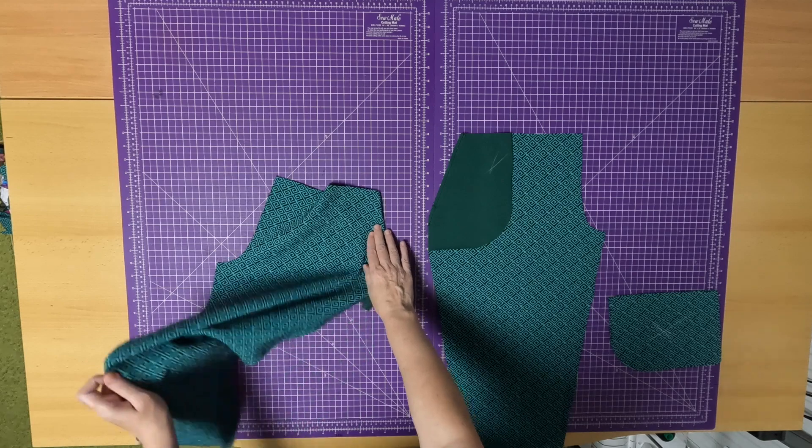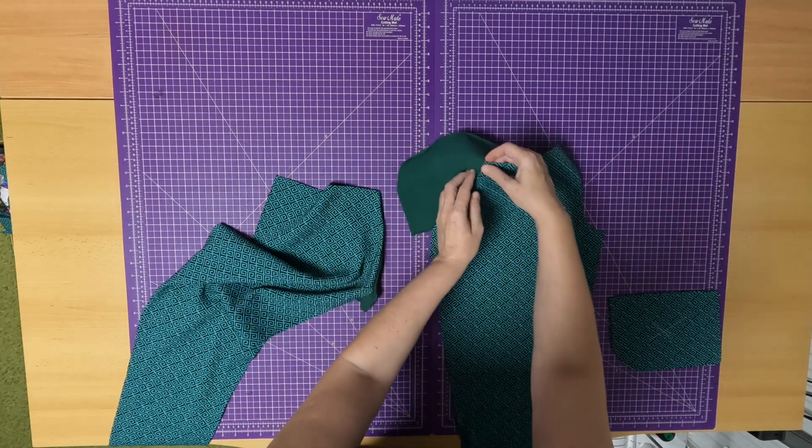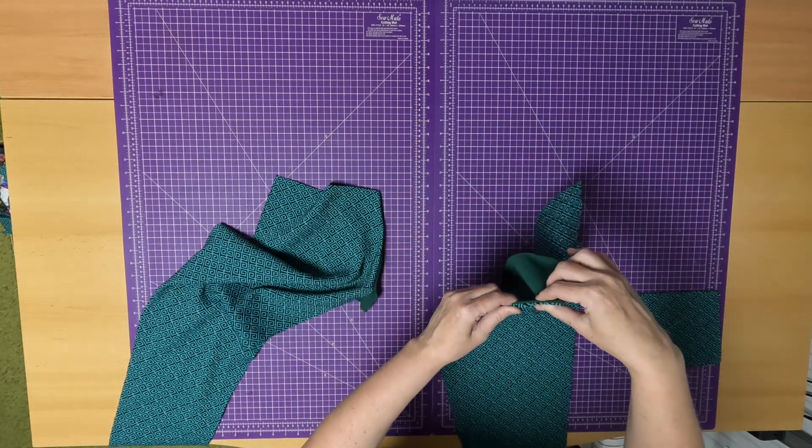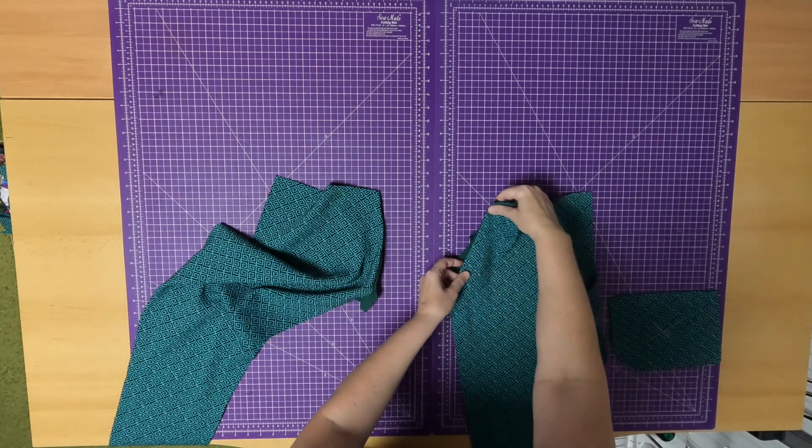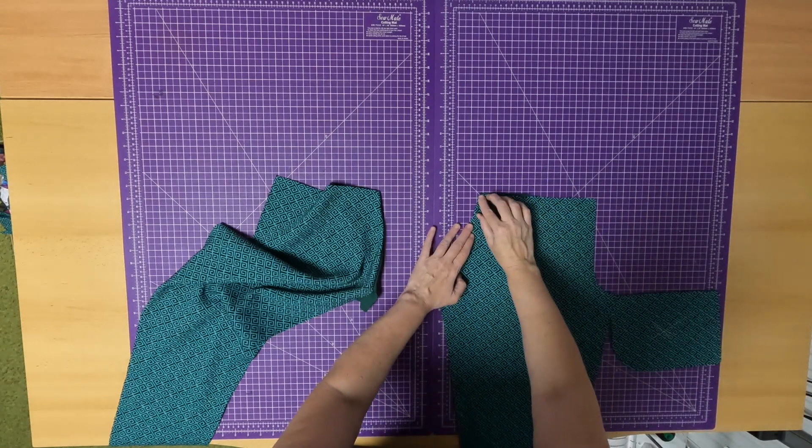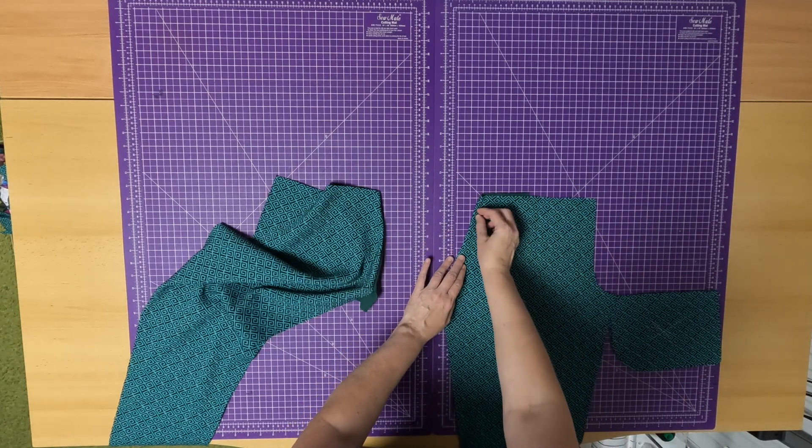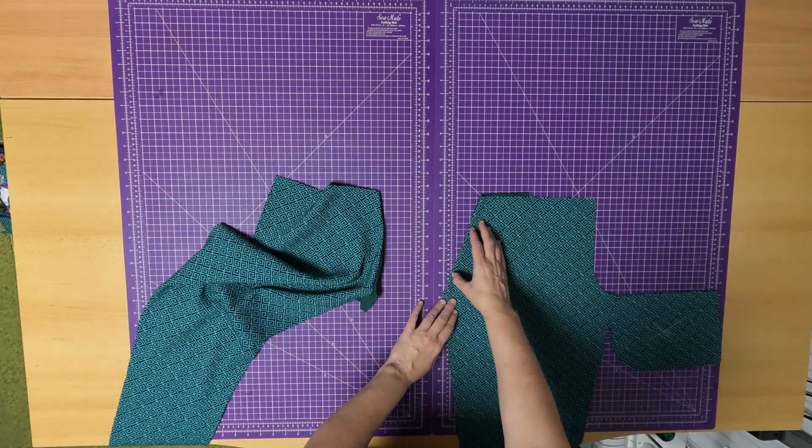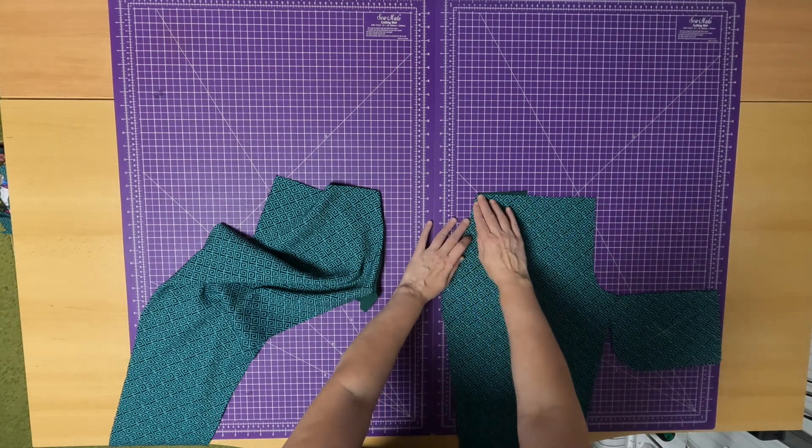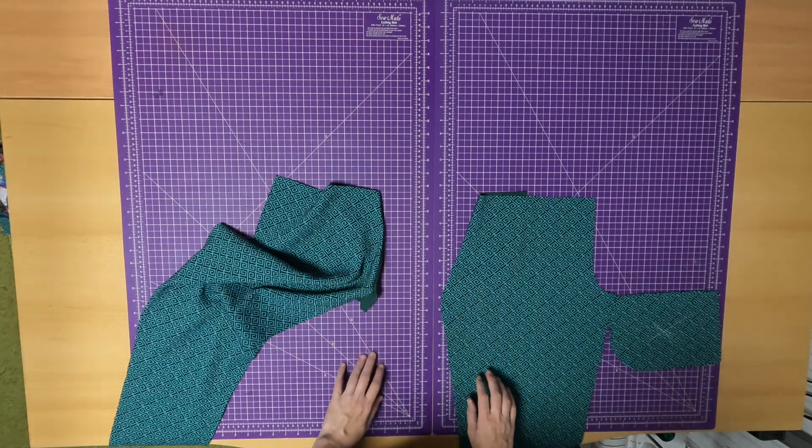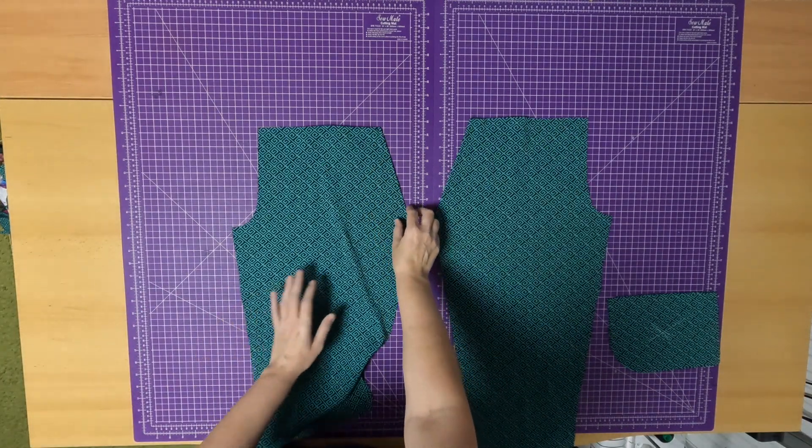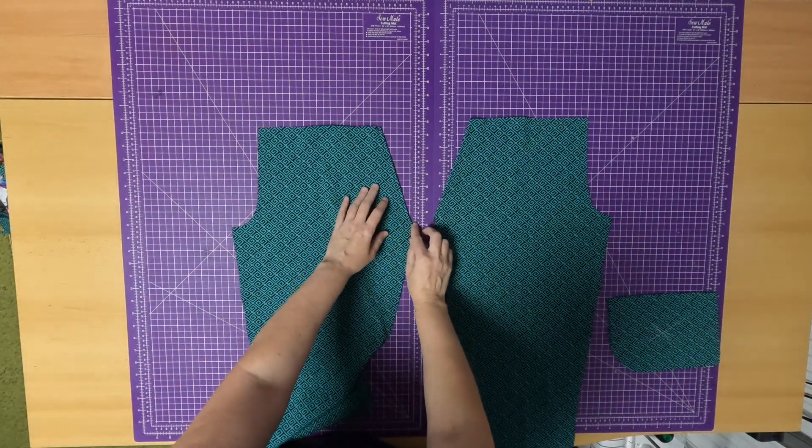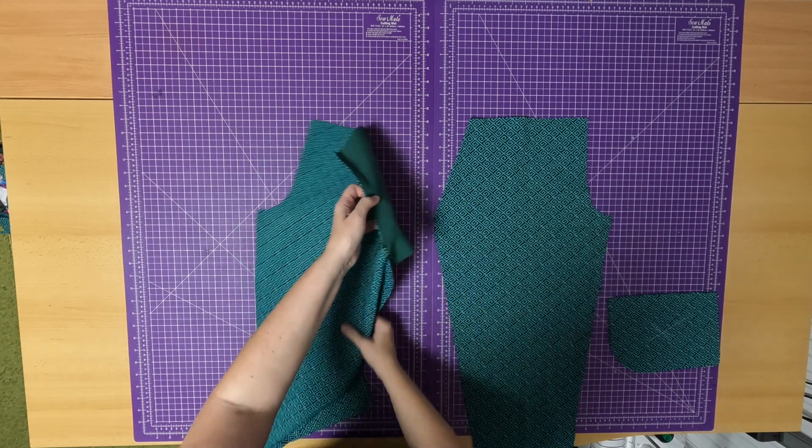And topstitch it this way crosswise, a centimeter or a bit less from the edge, on the straight stitch. I pressed it and stitched it crosswise on the straight stitch.